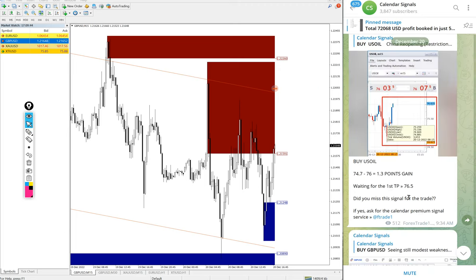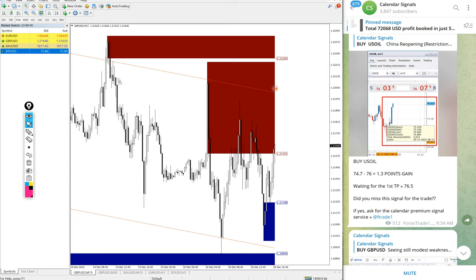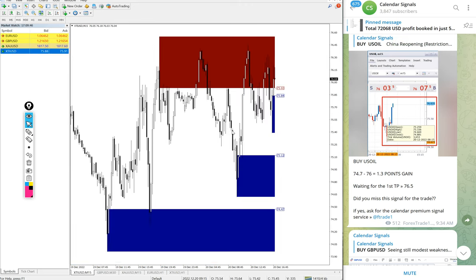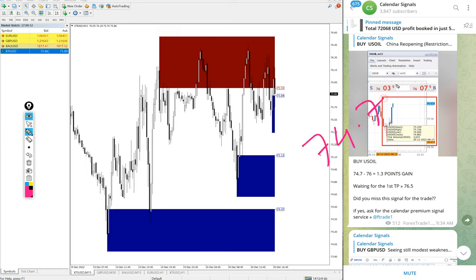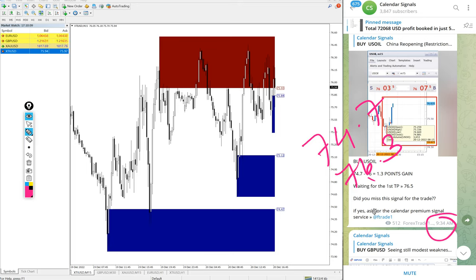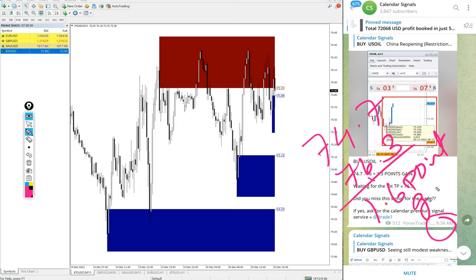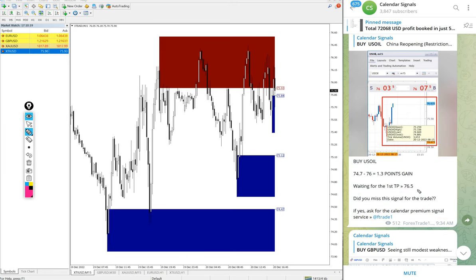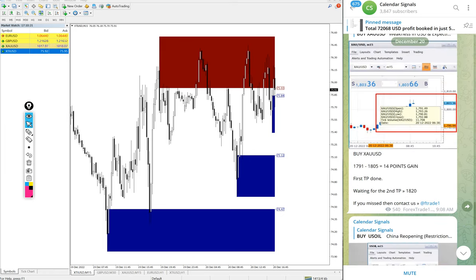Next signal performed is US oil. Buy US oil we gave today, entry at 74.7 and high traded 76.3. We updated high traded 76 at 9:34 AM GMT. After that it moved further 0.3 points, so 1.6 point gain on US oil. 1.6 point movement on oil will give very big profit.